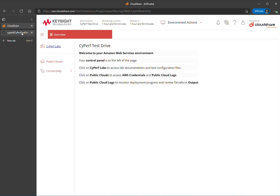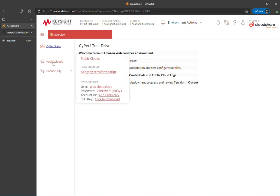Back over in the lab environment, that's where I accessed the link for public clouds. If you click on that, you'll see that the environment is currently being deployed. It is deployed through Terraform, and that takes some time, so please be patient.